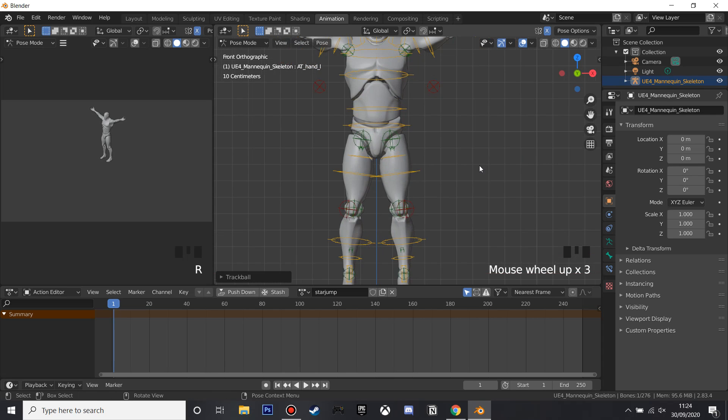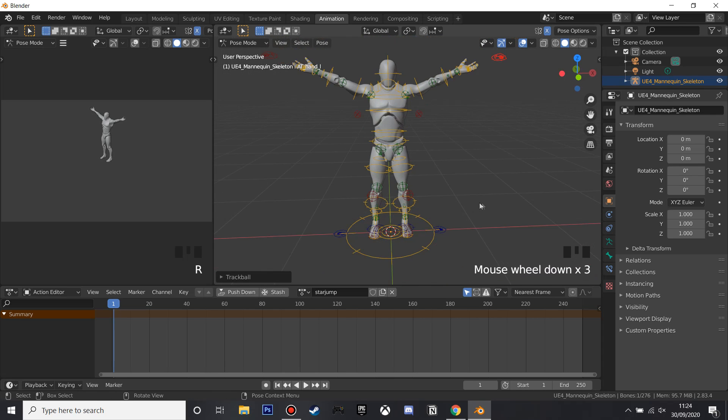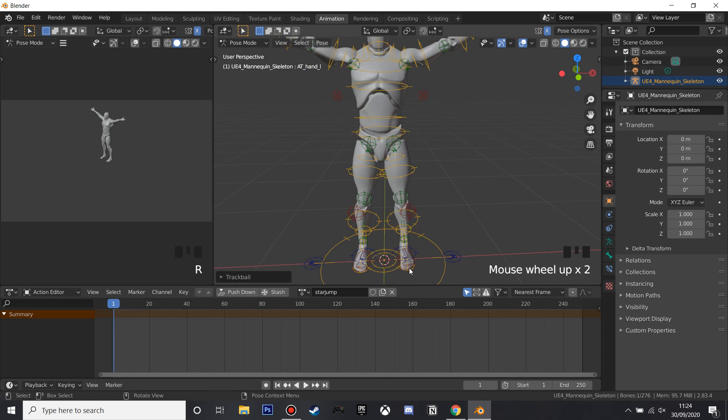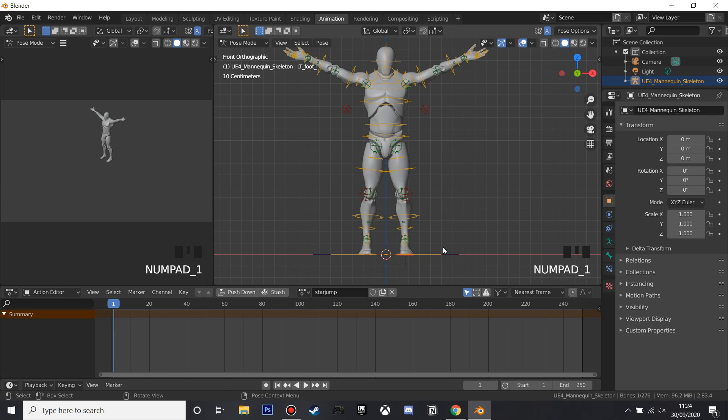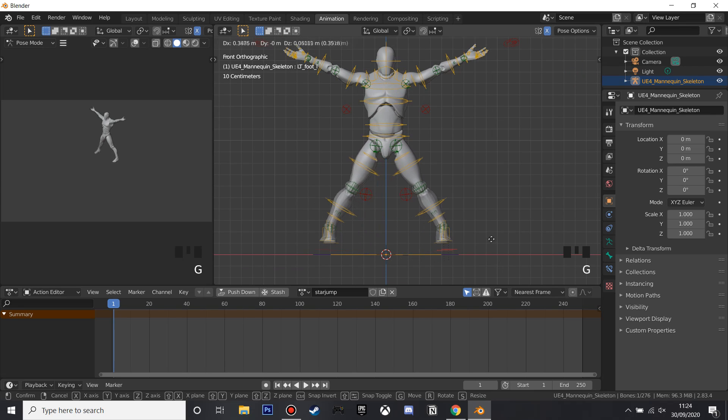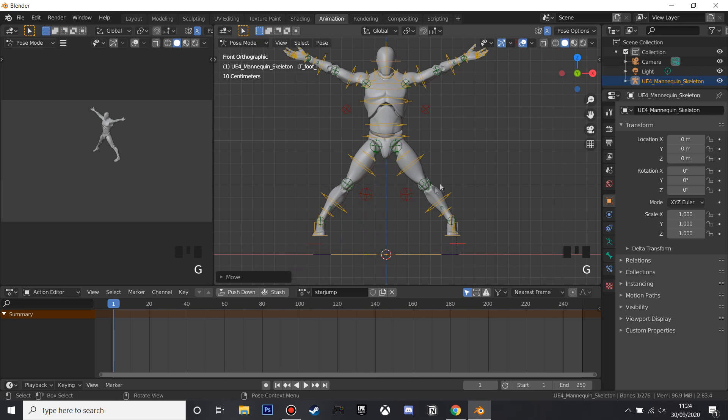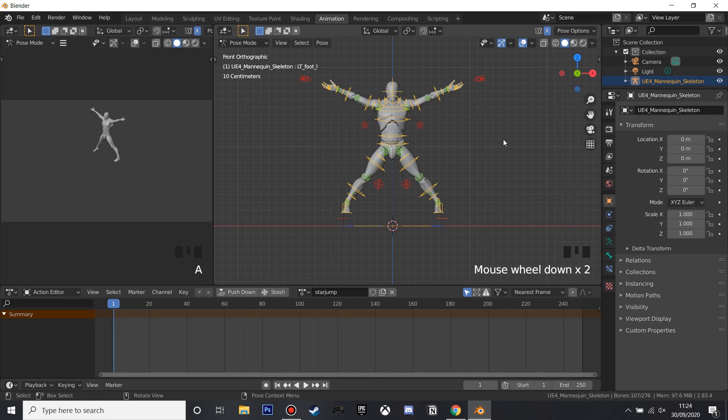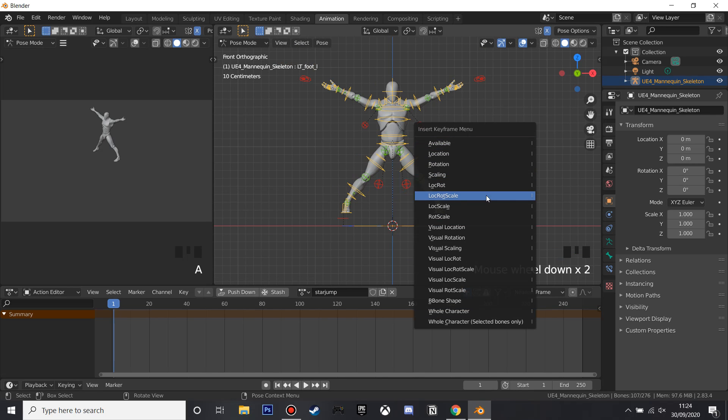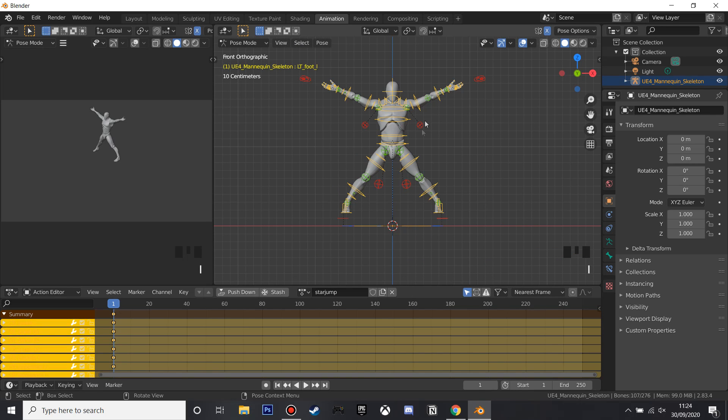And then we want to select his legs, his feet, and I'm just going to G and grab him to the side. So now he's in a star jump position, and if we select A for everything and click Loc Rot Scale, it will just save all his positions.